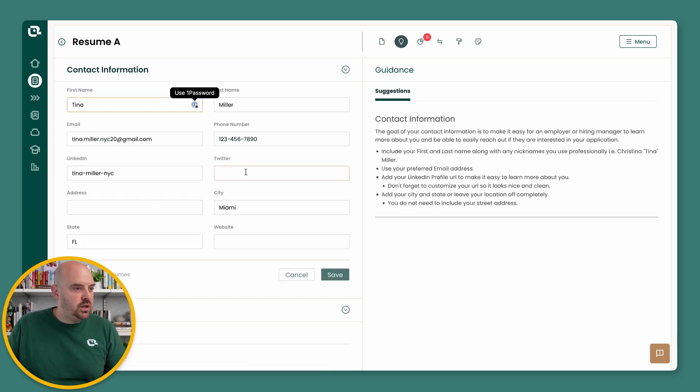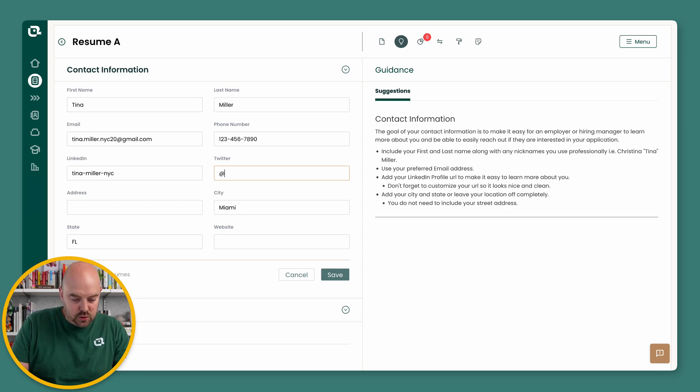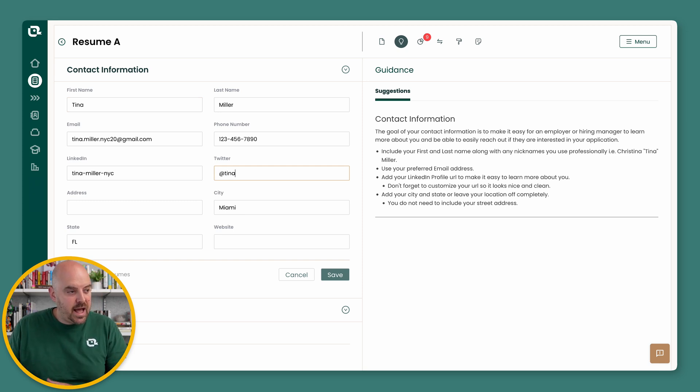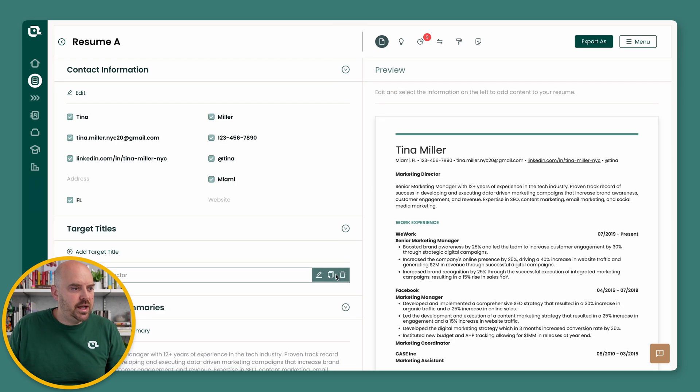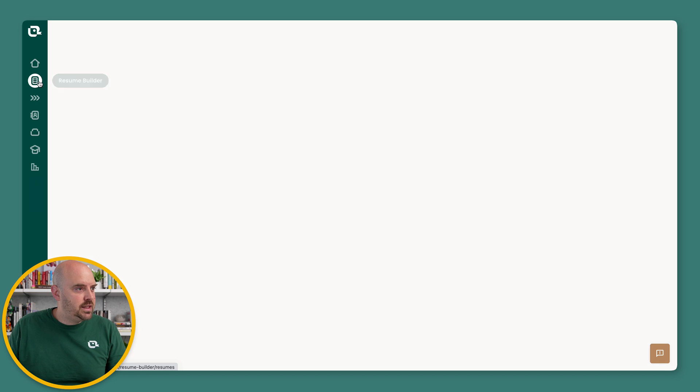Say I did want to add my Twitter handle here. I'll say at Tina. And I'm just going to do it just on this one resume for this one company. I'm going to go ahead and save that.